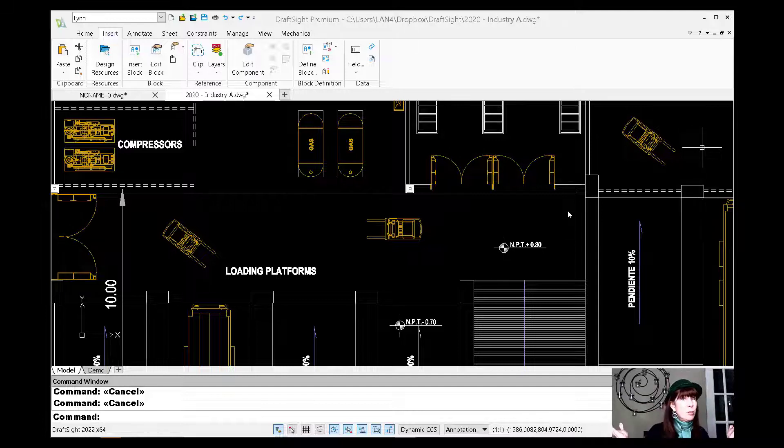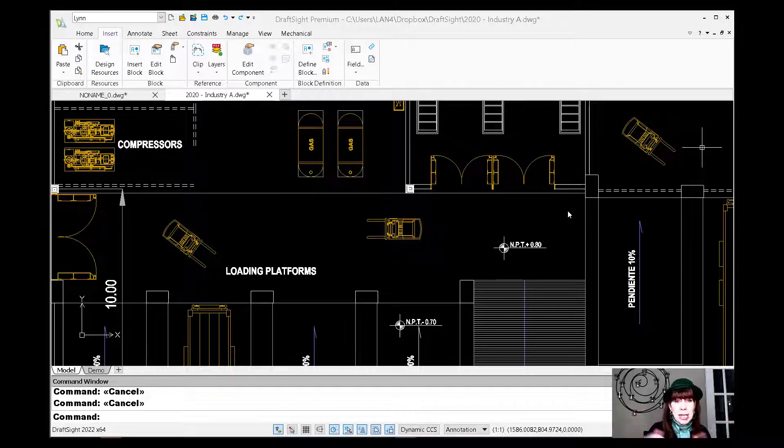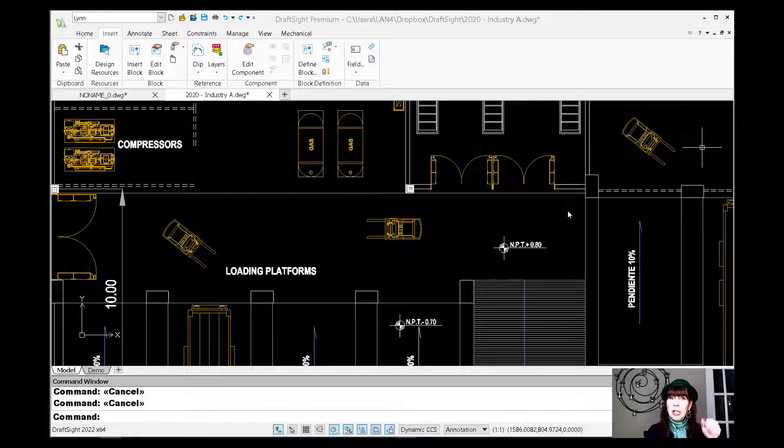Hey, look, we use blocks all the time, right? Hopefully you do. If you have any part, anything at all that you use all the time, you should make a block out of it so that you can use it in your existing drawing or in other drawings.